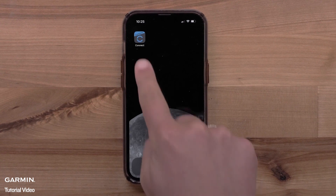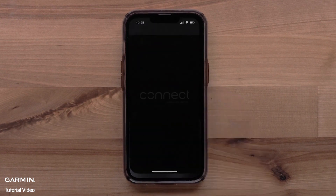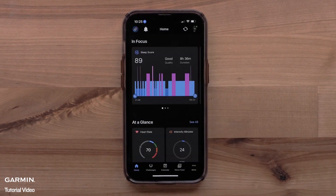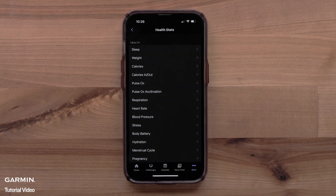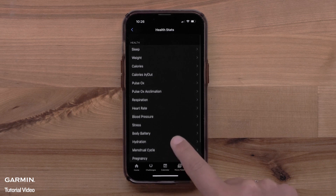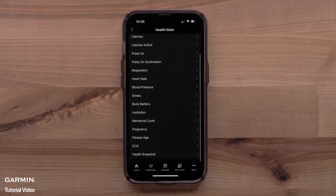To begin, open the Garmin Connect app. Select More in the bottom corner, then select Health Stats. Garmin Connect accounts whose gender is set to female or unspecified will see the Women's Health options. Select Menstrual Cycle.